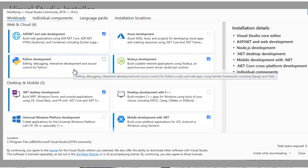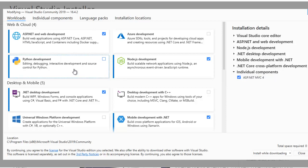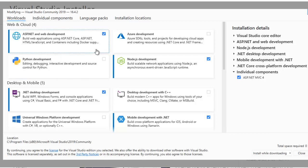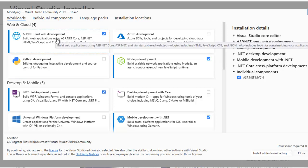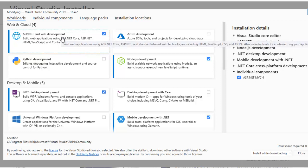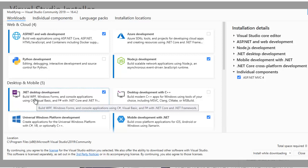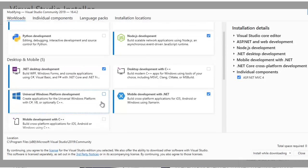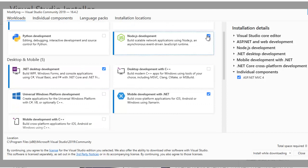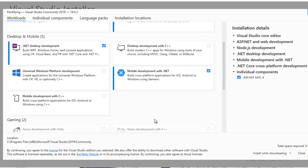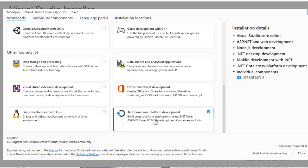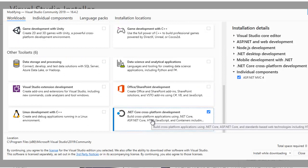You can also use Visual Studio development tools. If you want to work with Python in the future, you can include that. You can use ASP.NET and Web Development. If you want to use the desktop, you can choose .NET and desktop development. If you want to use gaming and other things, you can include the features of the .NET Core platform.